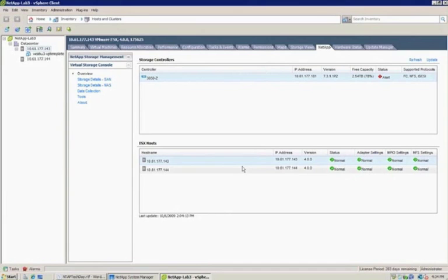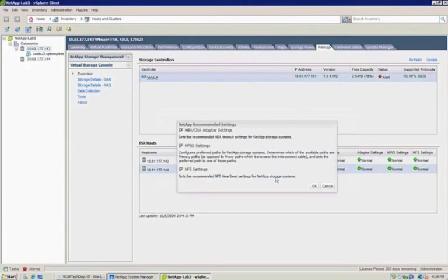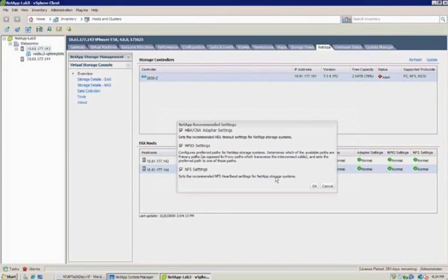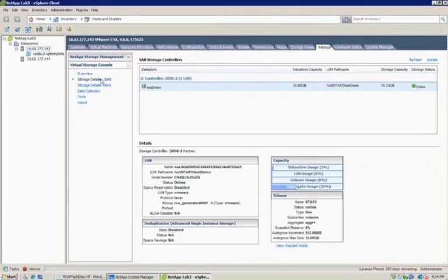And what it allows a VMware admin to do is actually select a host or a number of hosts and let the system autocorrect them while the system's up and actually serving data to running virtual machines. So again, what we're trying to do is automate the simplicity of storage connectivity at the physical hypervisor level. There's a couple of other tools here that help a number of admins.